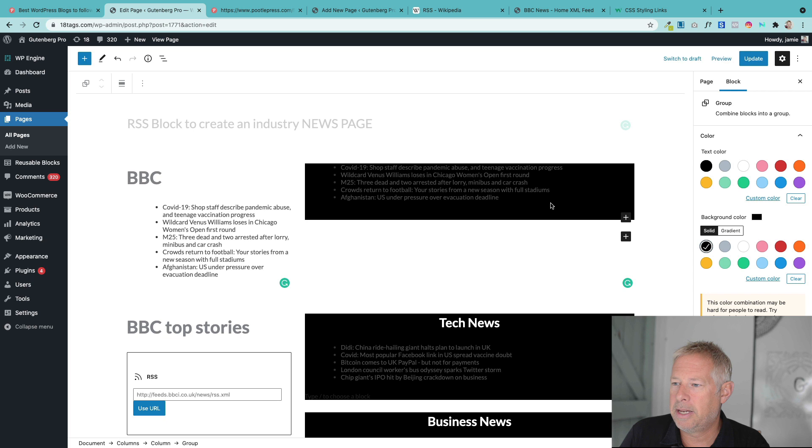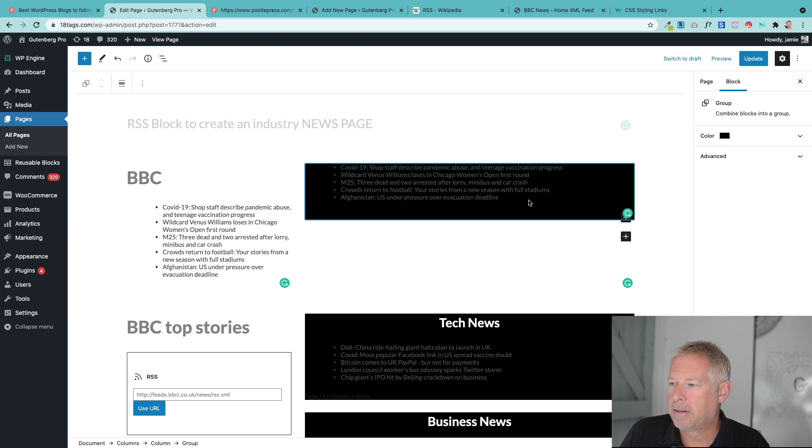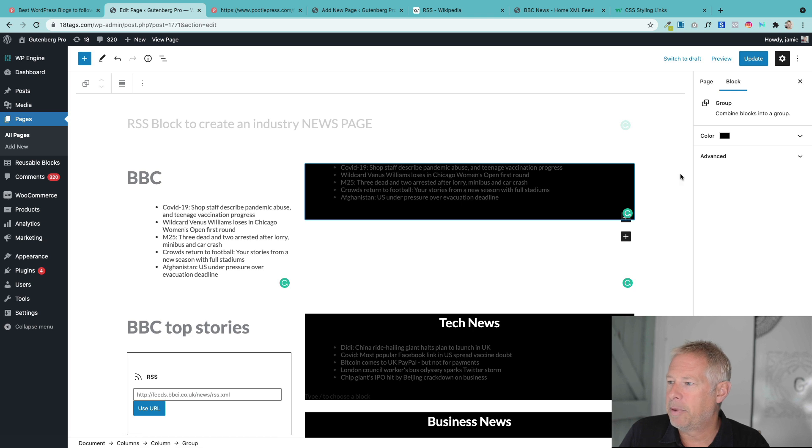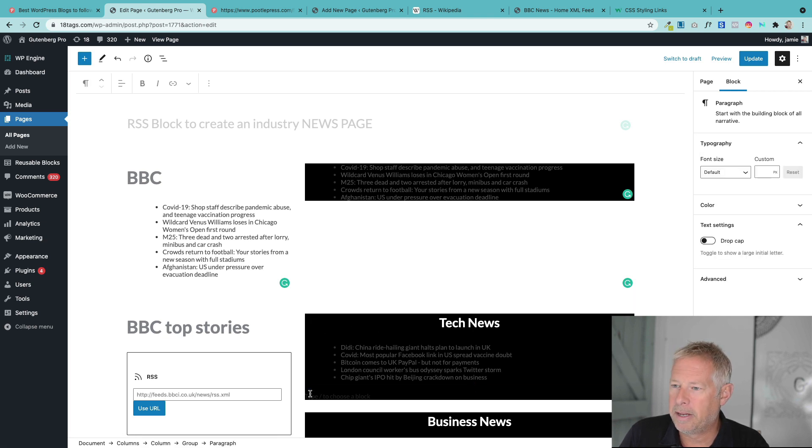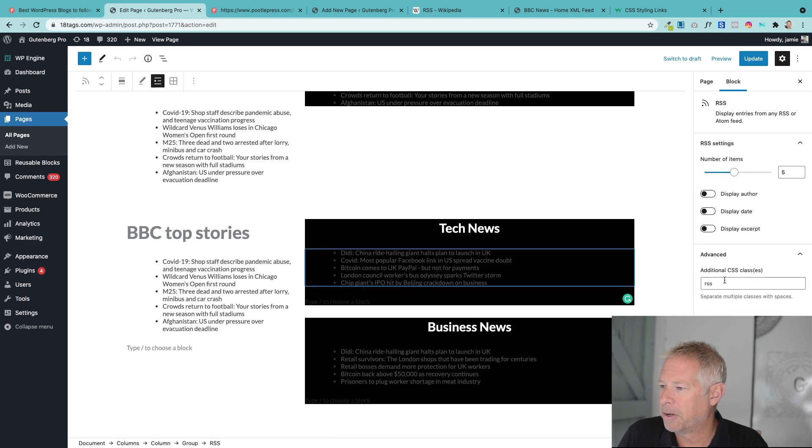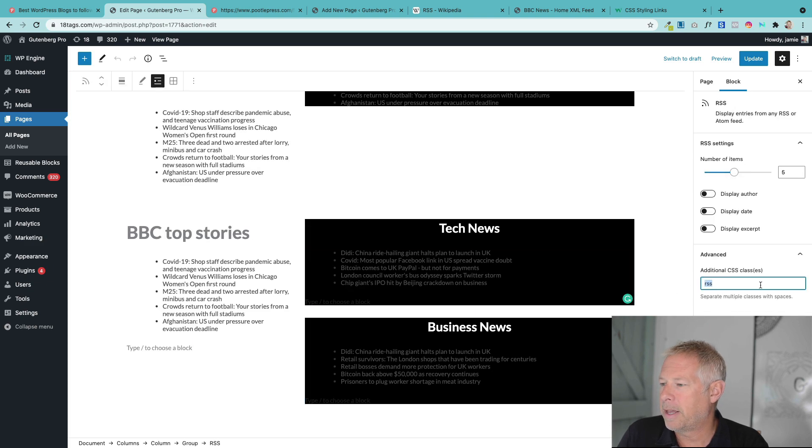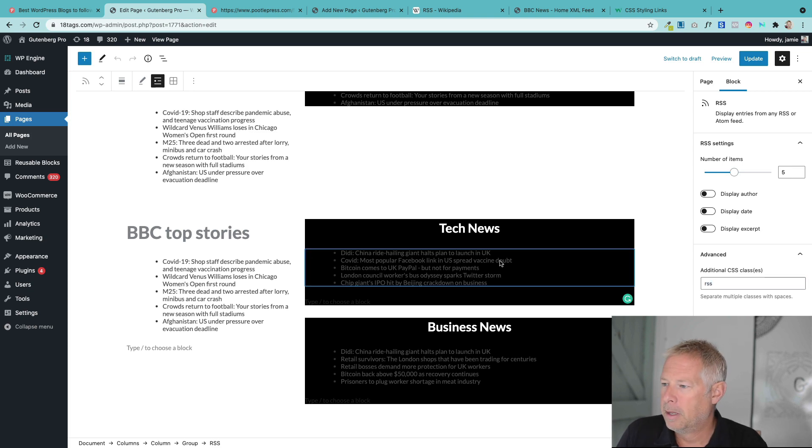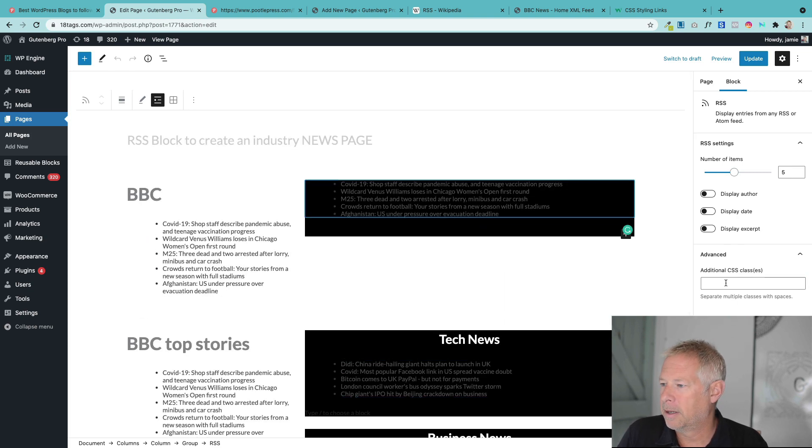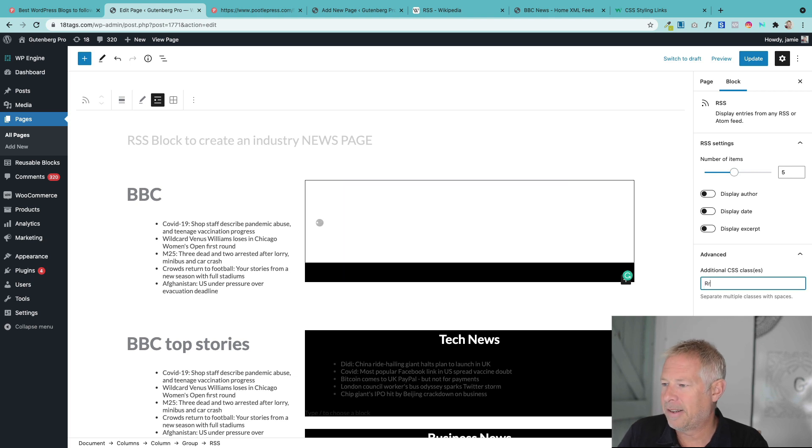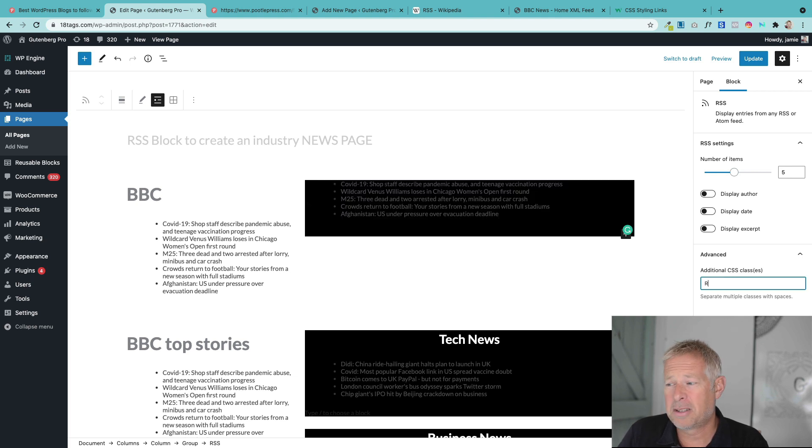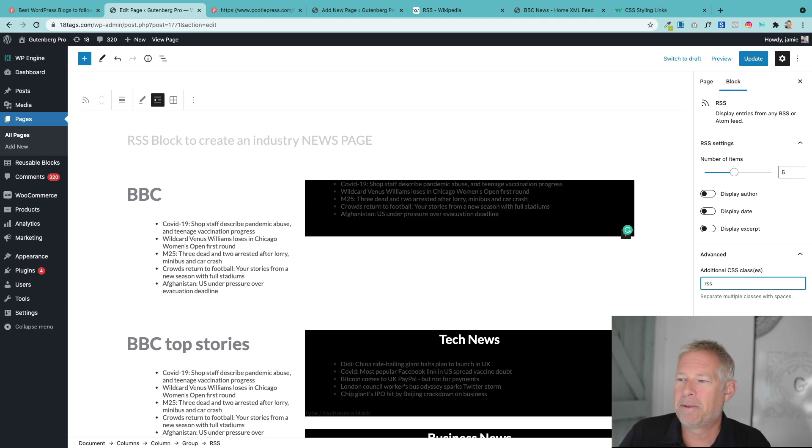Now the other thing I did here with this block is I added a few extra things. Obviously, I added a heading here. But the other thing I did, I actually added a little bit of CSS styling. I may have done the block. There we go. So I've added that little class there to the actual RSS block itself. So you click on the block. Add your CSS class. And I'll just put the code in for you. So if you just want to replicate this exactly, you can.